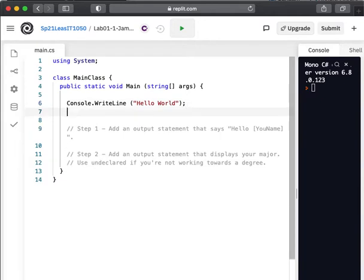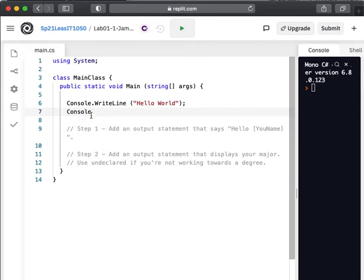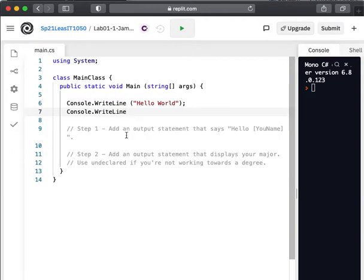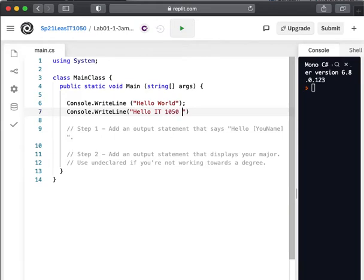So let's do this. I'm going to put another statement in the console. And notice it pops up some options. It knows that we have access to this console object. And then I'm going to type dot, which is the access operator, and a W. And you can see now it has some options here. I'm going to hit tab to complete WriteLine. And I'm going to say hello IT1050 students.